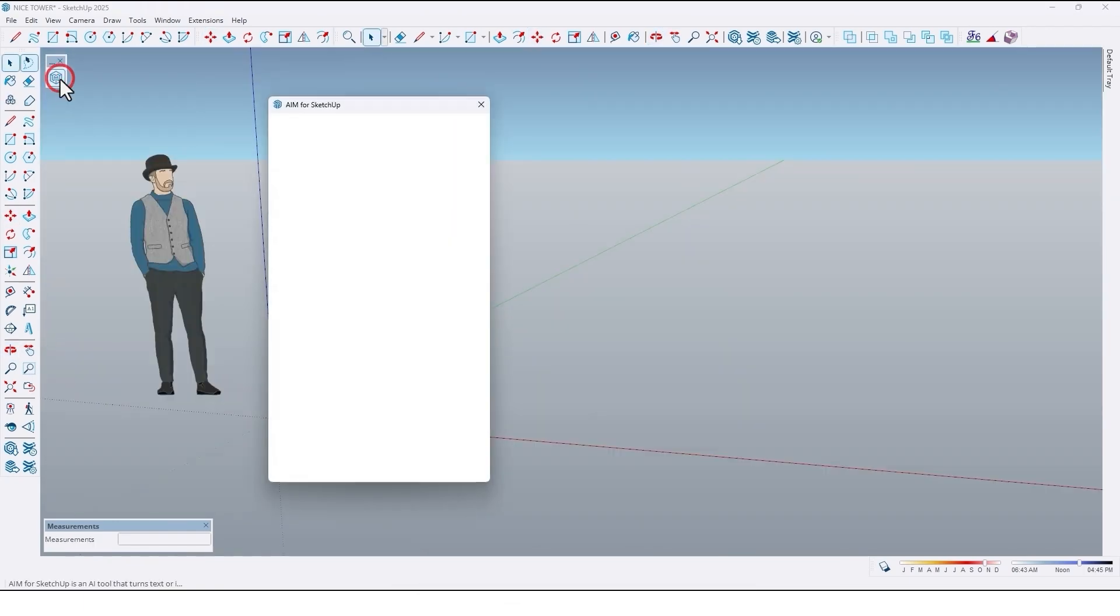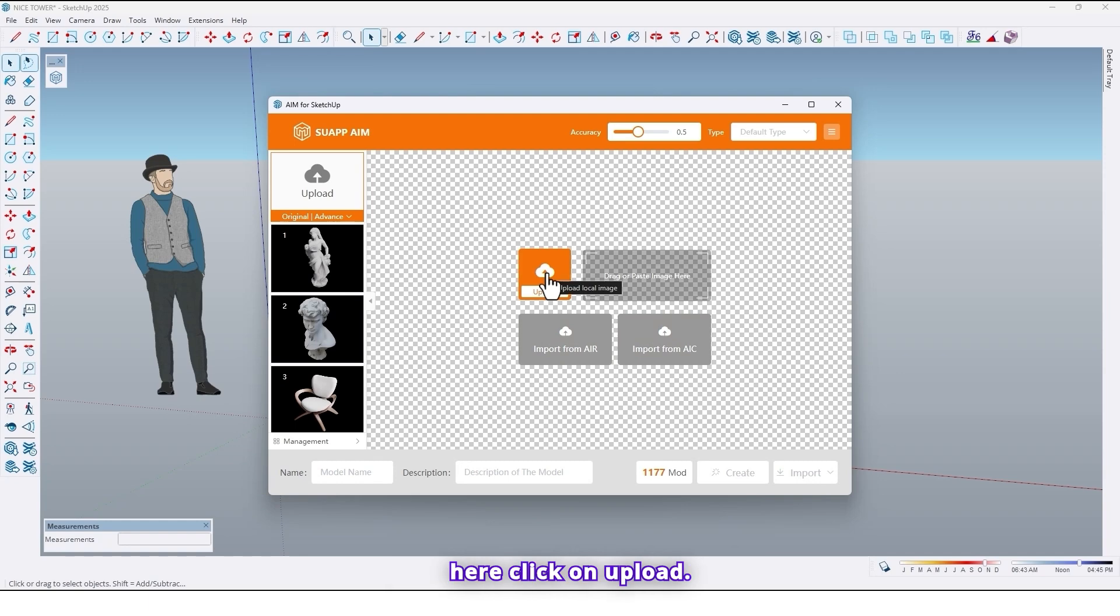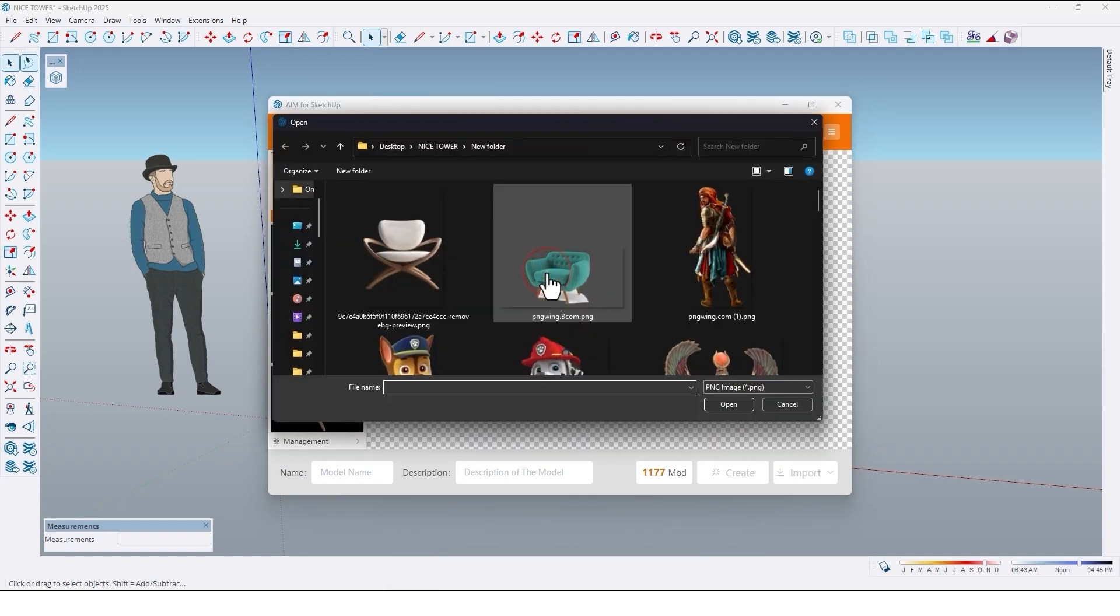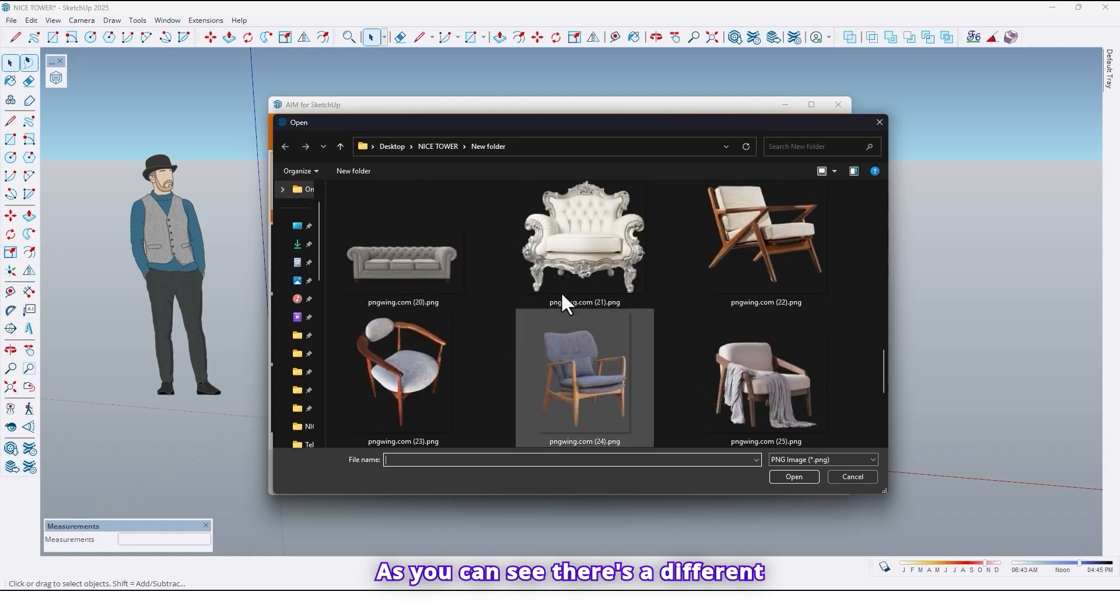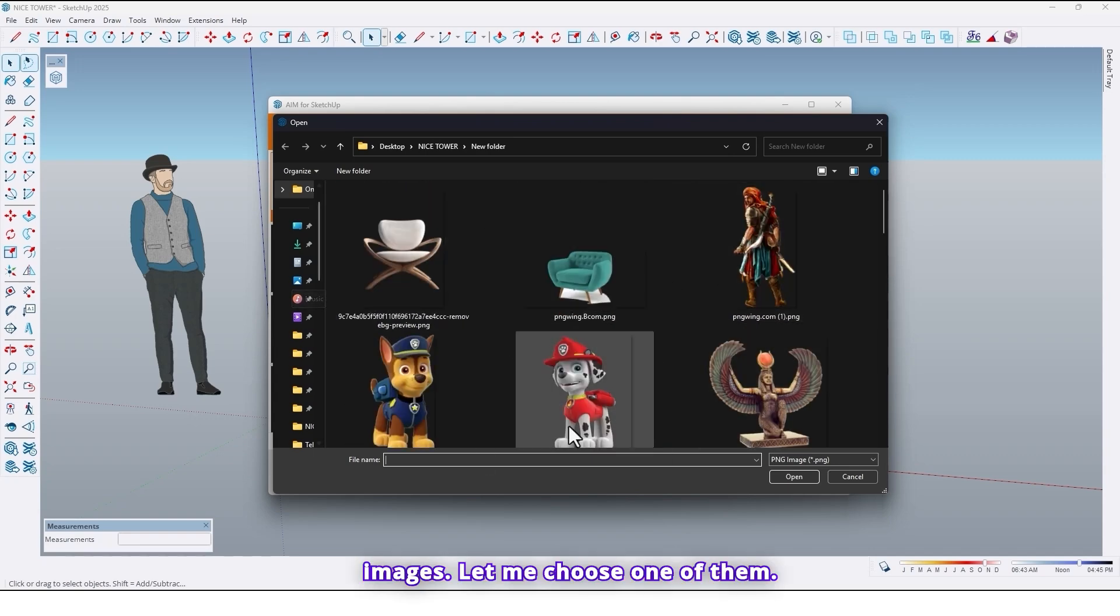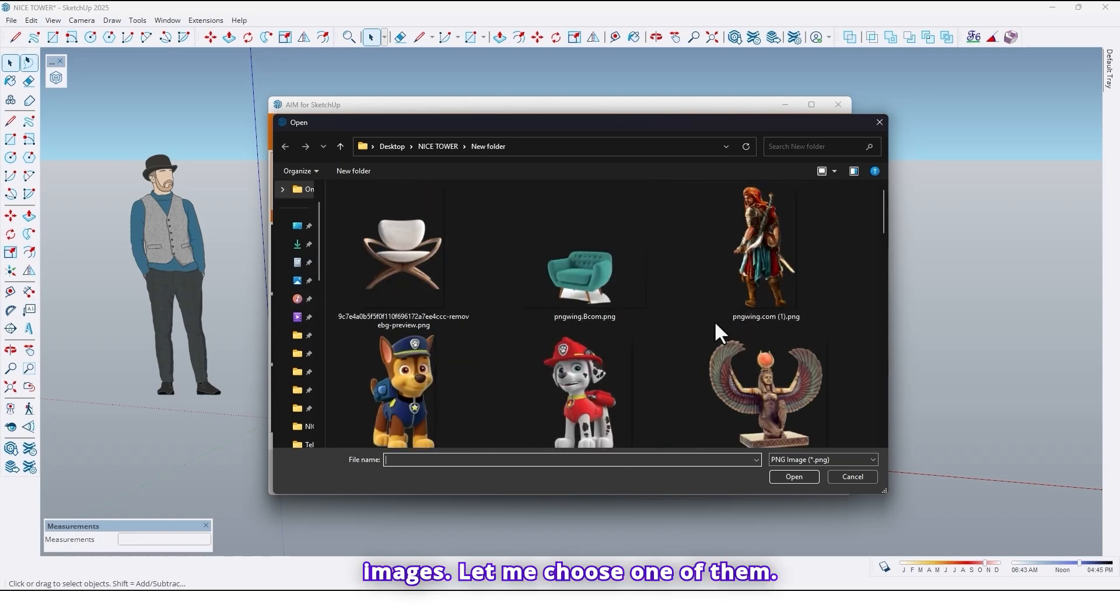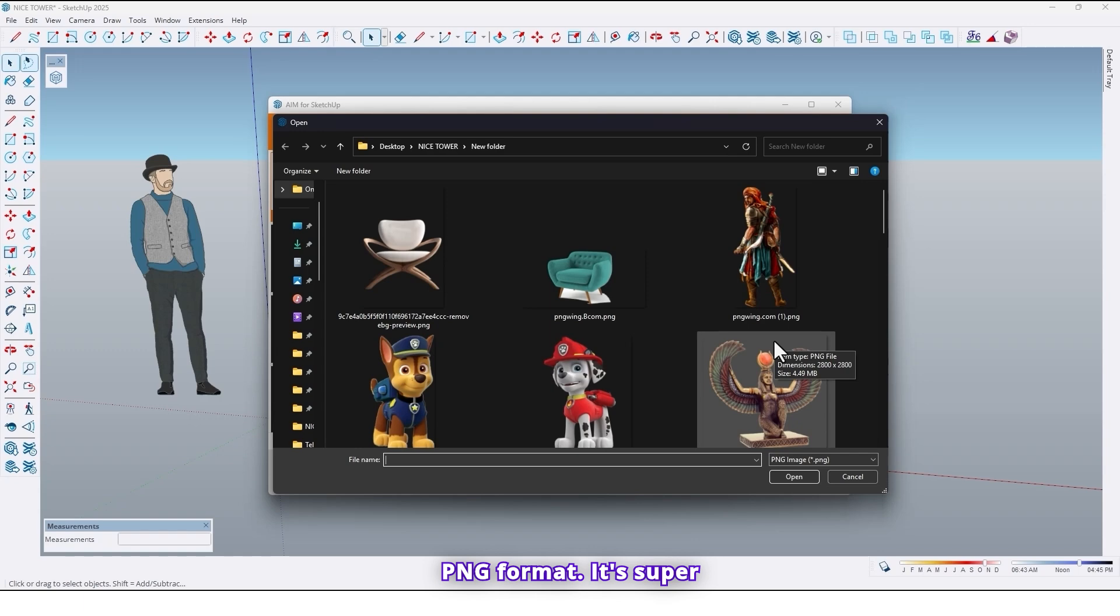Click on AIM plugin. After that you will see this window and here click on upload. As you can see there are different images. Let me choose one of them. Before that, make sure the images you use are high quality and in PNG format. It's super important.